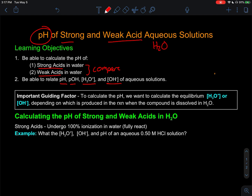Whenever we're calculating the pH of a solution, it's helpful to narrow down what we're trying to identify — the hydronium concentration or the hydroxide concentration — depending on which is produced in the specific reaction, based on the compound type dissolved in water. Hydronium is produced by either a strong or weak acid, while hydroxide is produced by a strong or weak base.